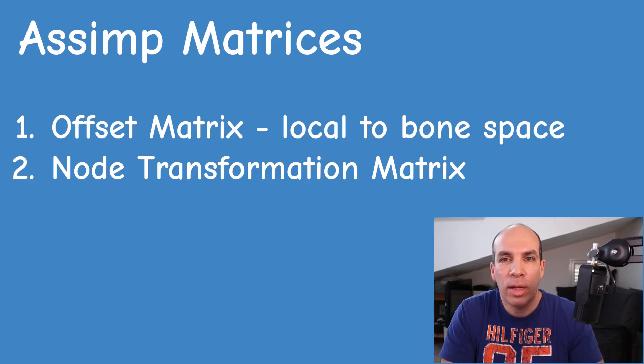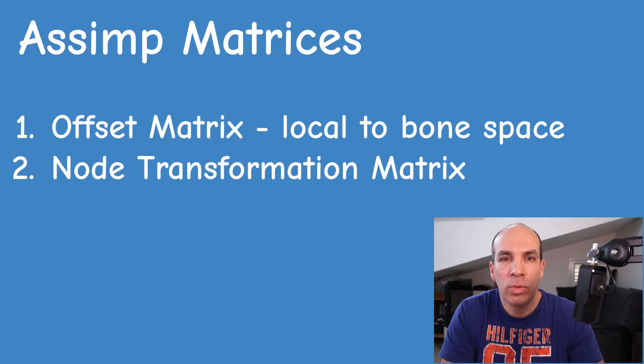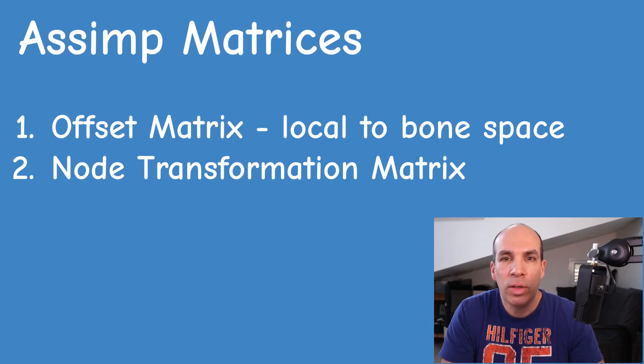Okay, I hope that everything up until this point made sense. So we can now take a look at the second matrix which is located at a new section of the ASSIMP scene. This is the node hierarchy.